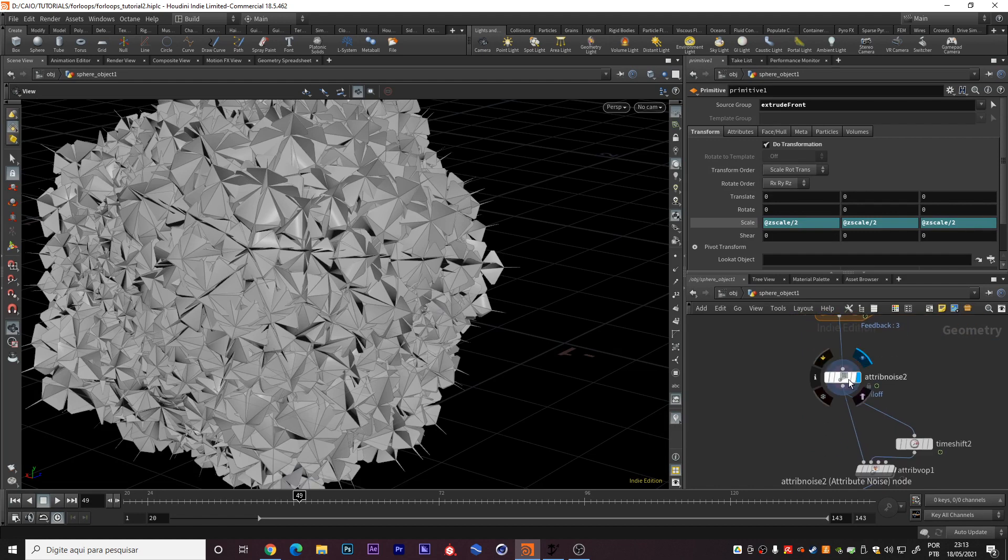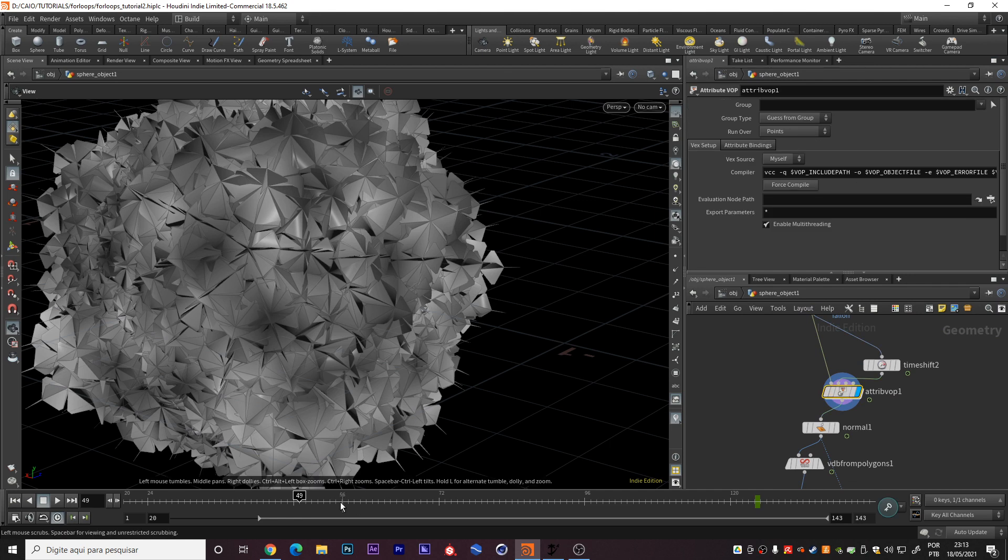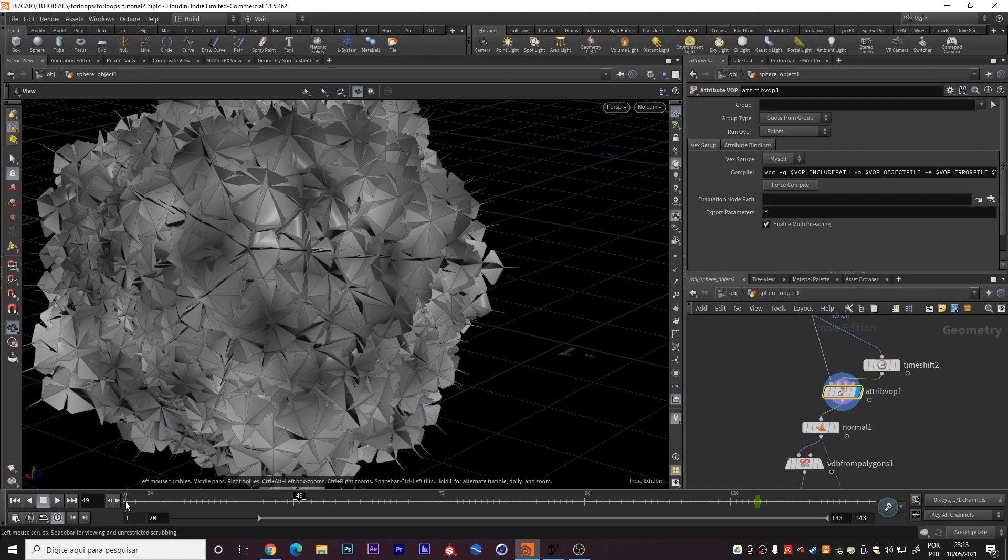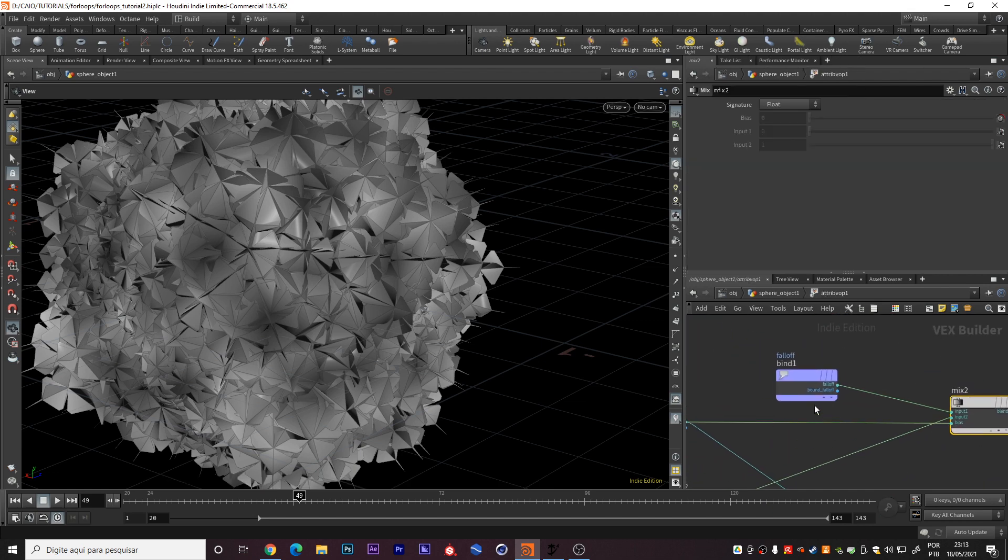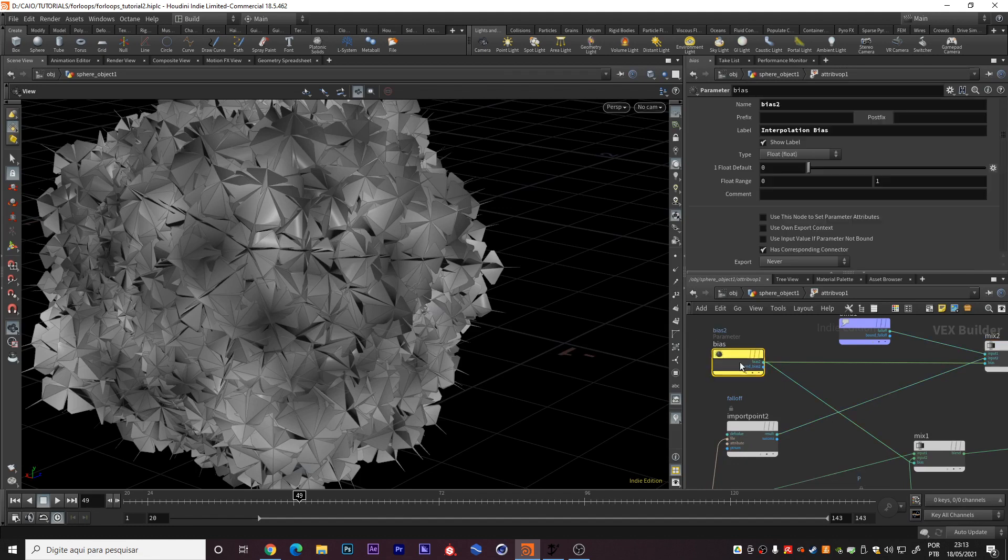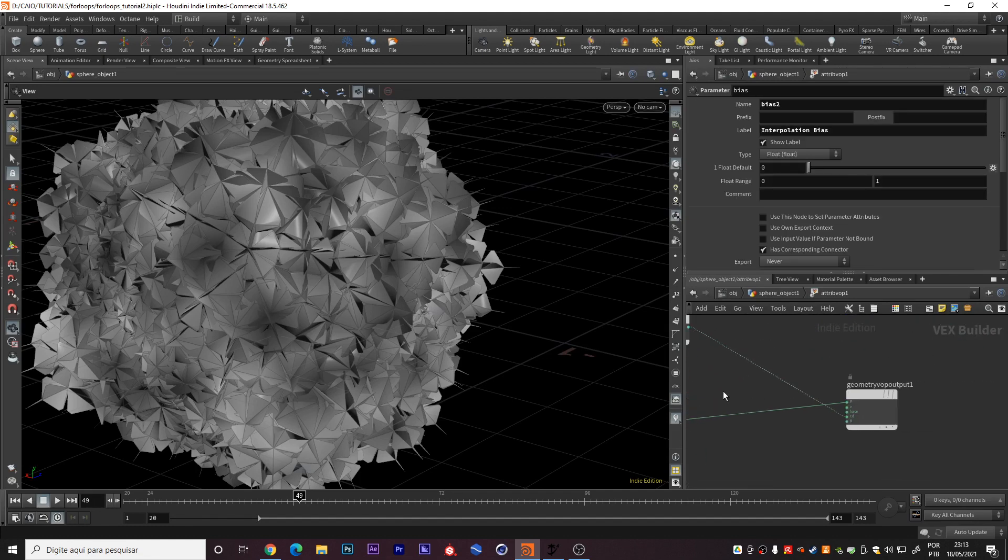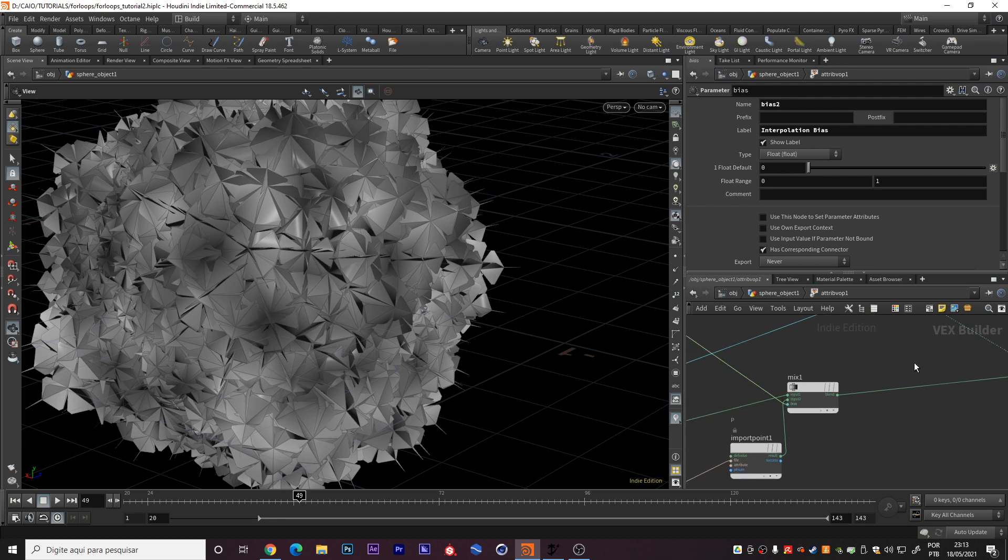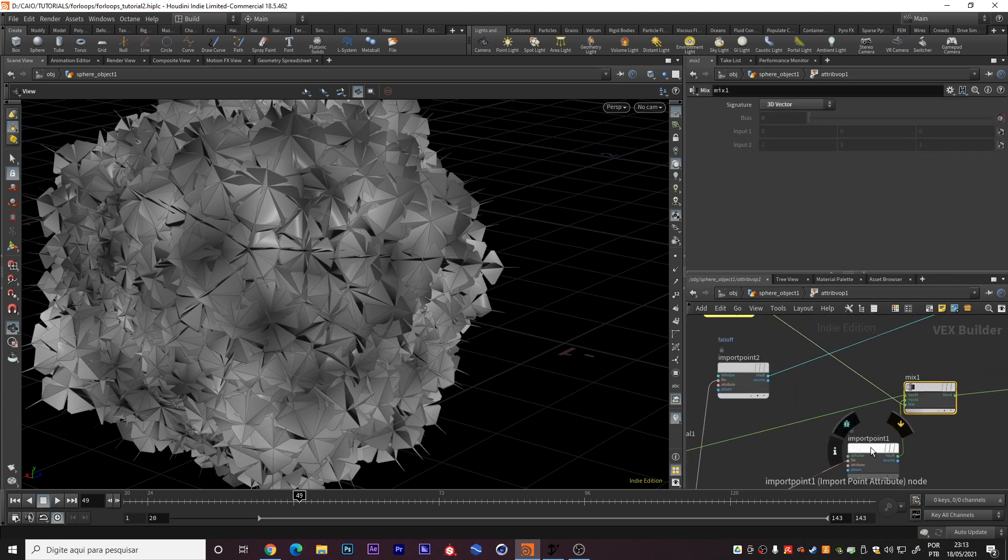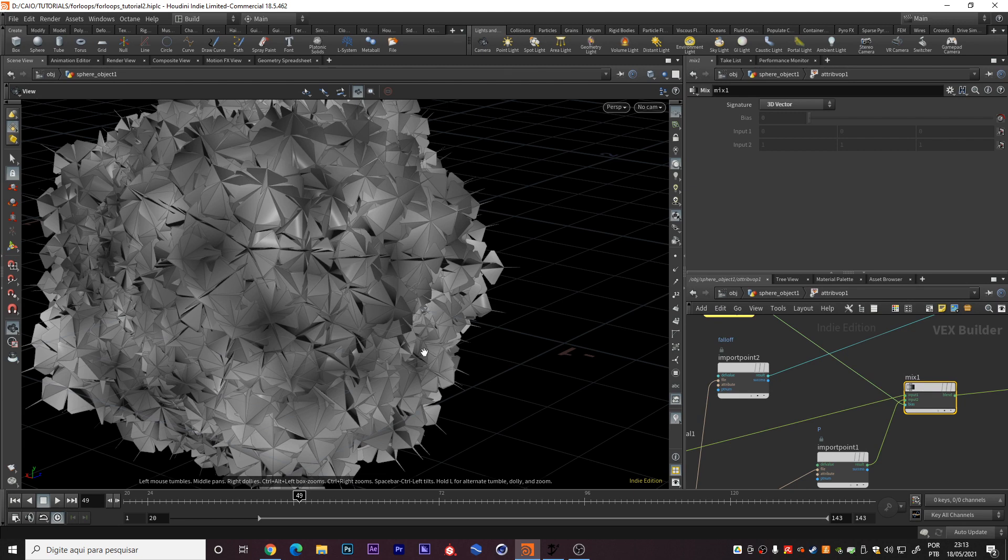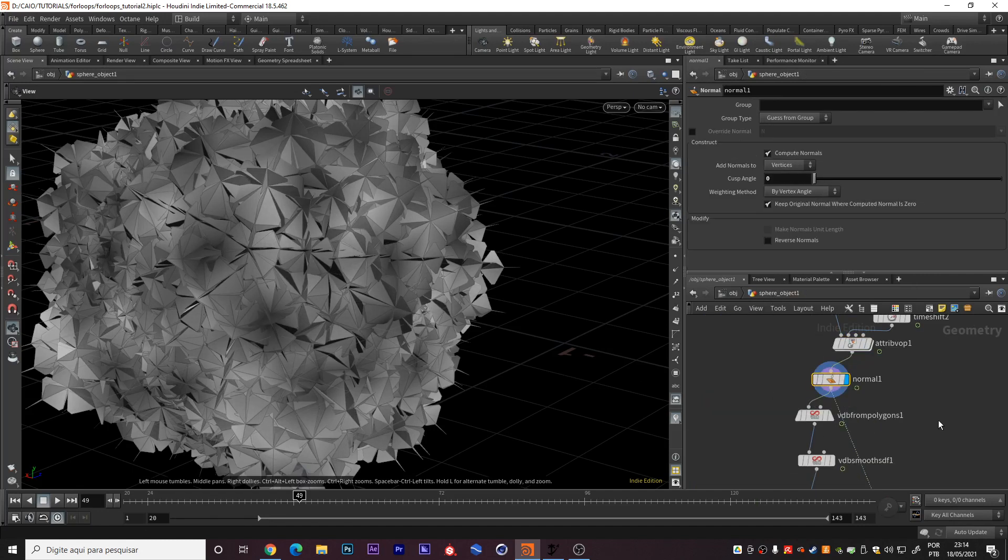And then I did this falloff, a time shift just to make a perfect loop. So when it meets the 124 frame, it will go to the beginning, to the 20 frame. And this will create a perfect loop. I used a mix with this attribute and this bias to control. This attribute controls the color, and this bias controls the transformation, the mix between the mesh from frame 20 and the mesh from the last frame.